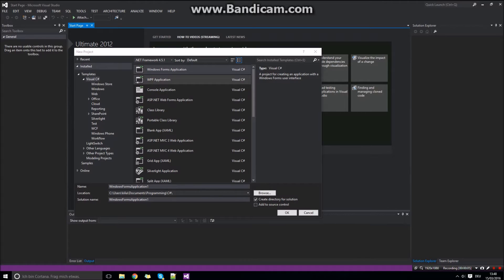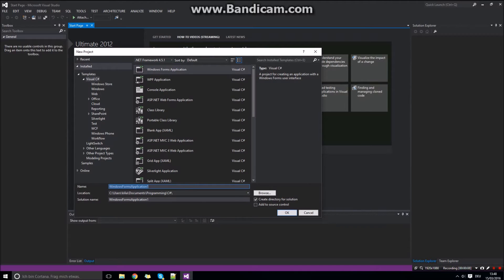The first thing you need to do is to create a Windows Forms application in C-Sharp. Name it whatever you want.